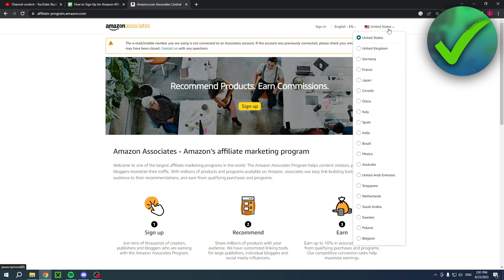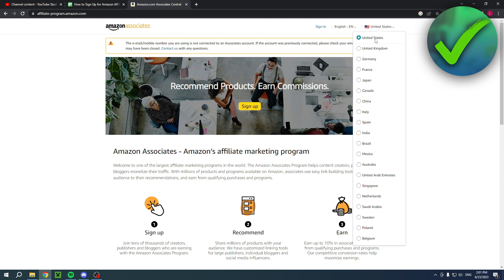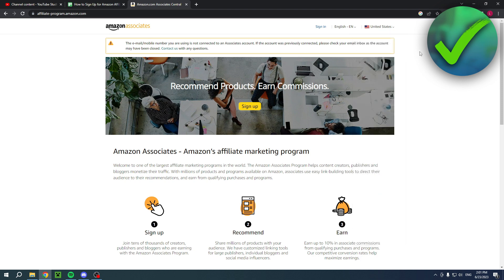When I'm signing up for the Amazon Affiliate Program, I am only signing up for the United States Amazon. If you would like to promote in any other country or region, you will have to sign up individually for each country or region where this Amazon Affiliate Program is available. The United States is the biggest one, so I recommend doing that first.